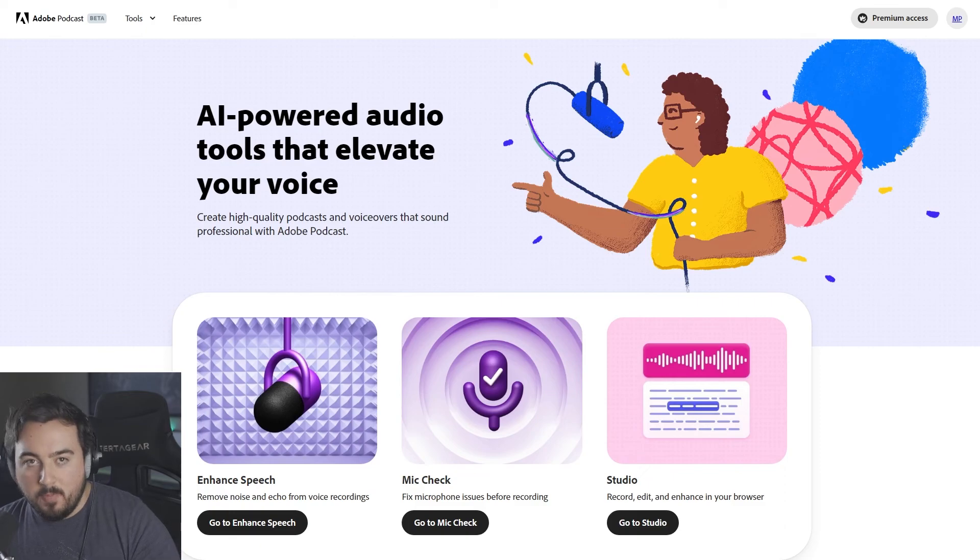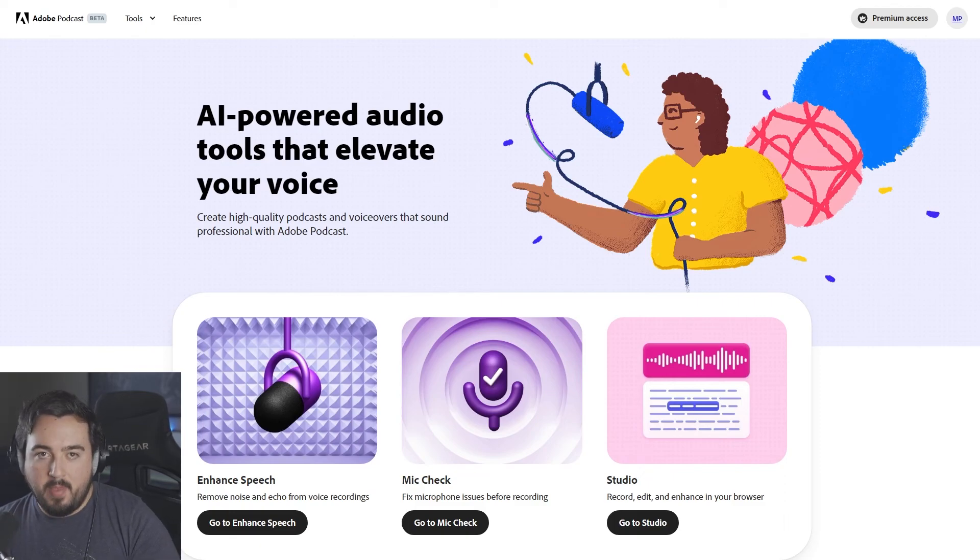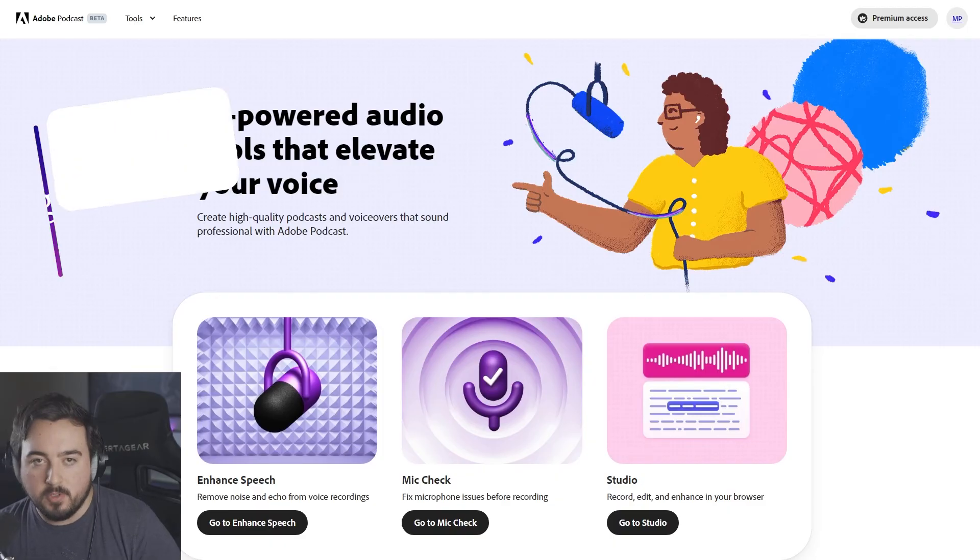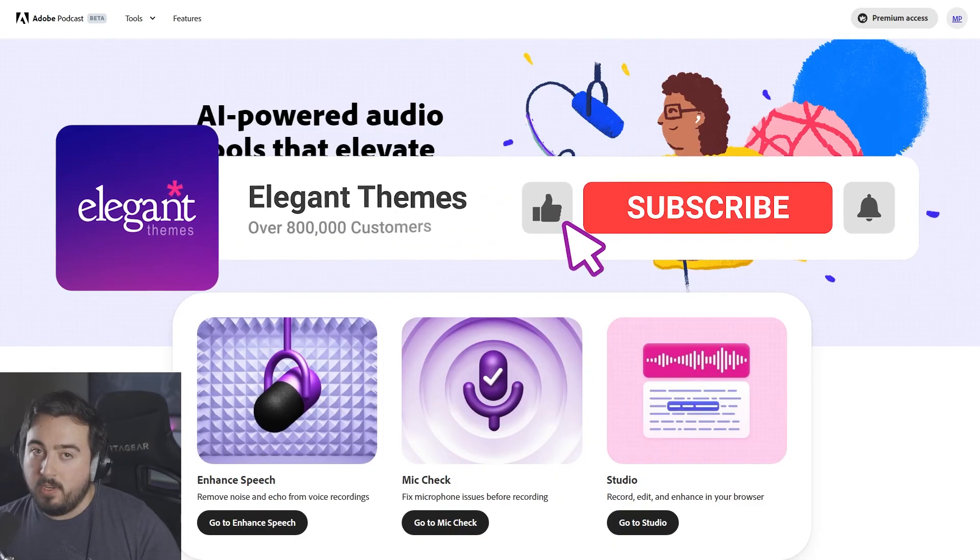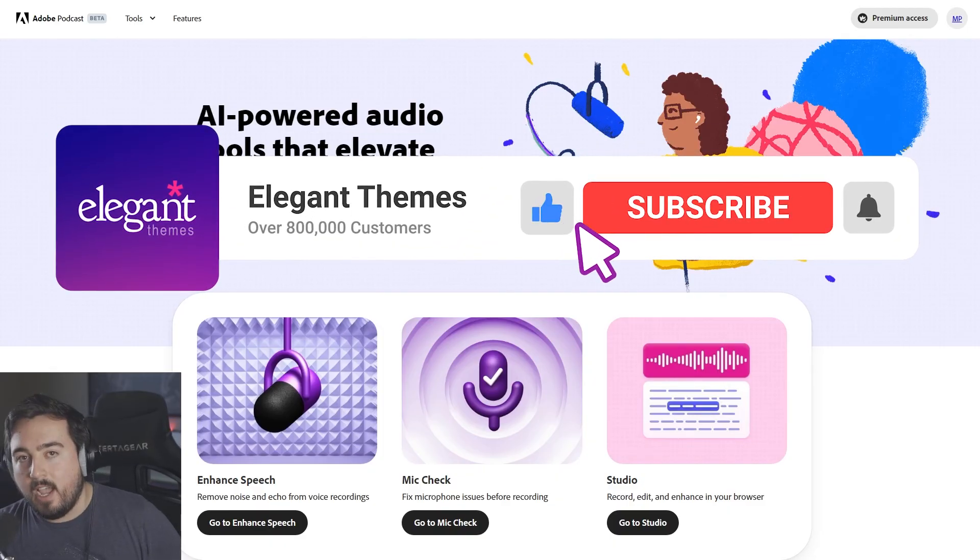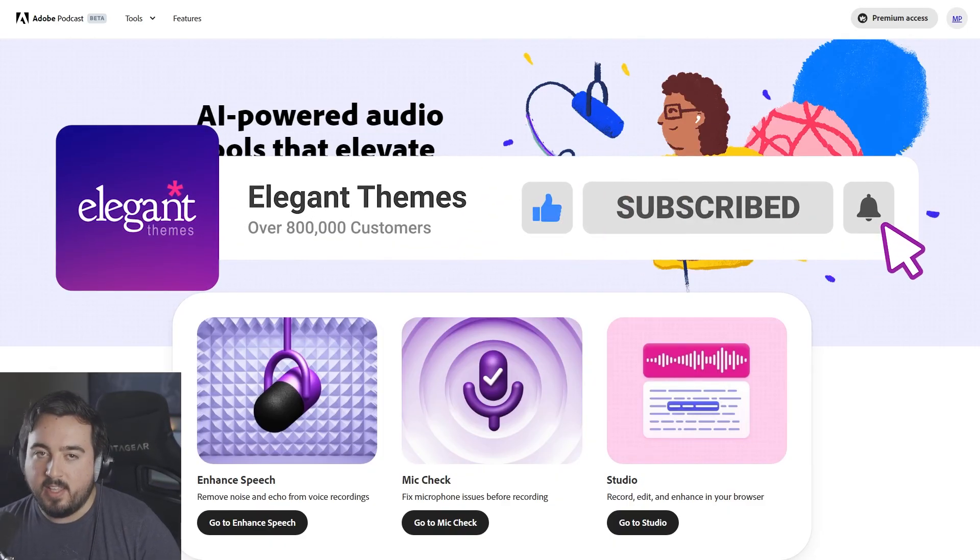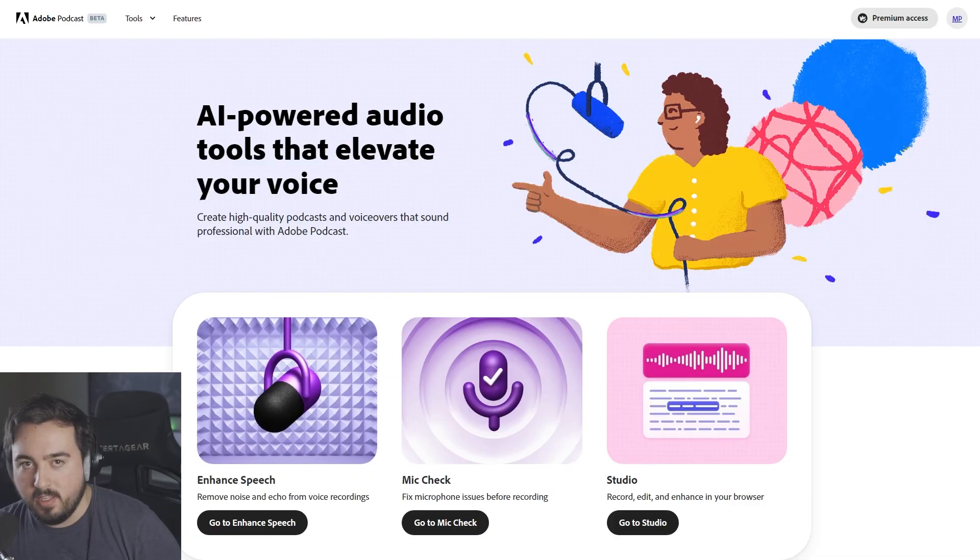There you go. That is Adobe Podcast, which is still in beta. However, it is available if you have a Creative Cloud subscription, which if you don't, you could use our link down below in the description. With that said, thanks for watching and I'll see you in the next video.